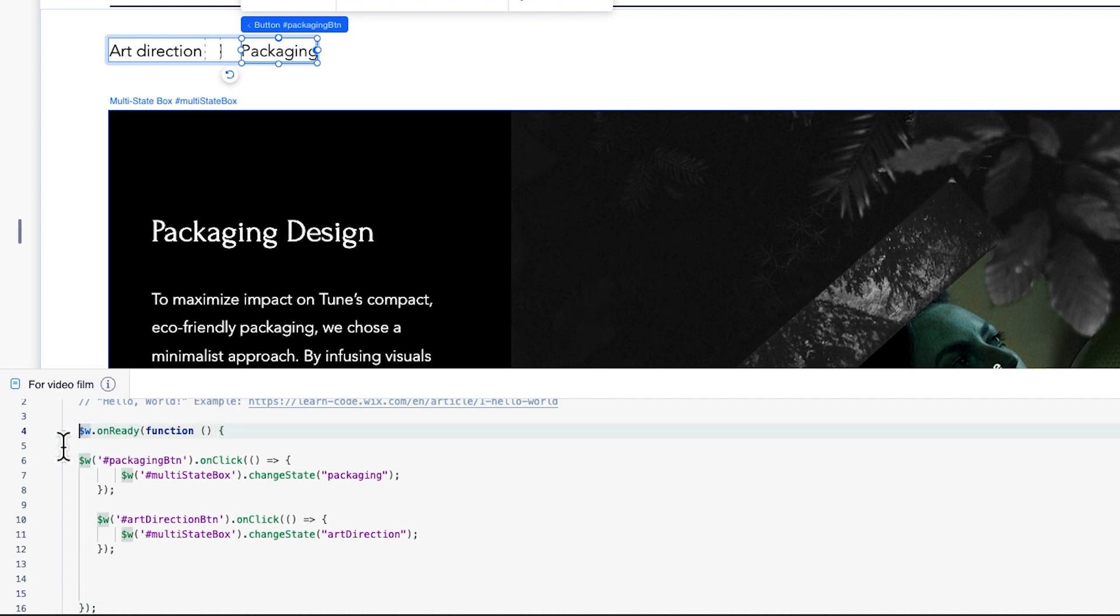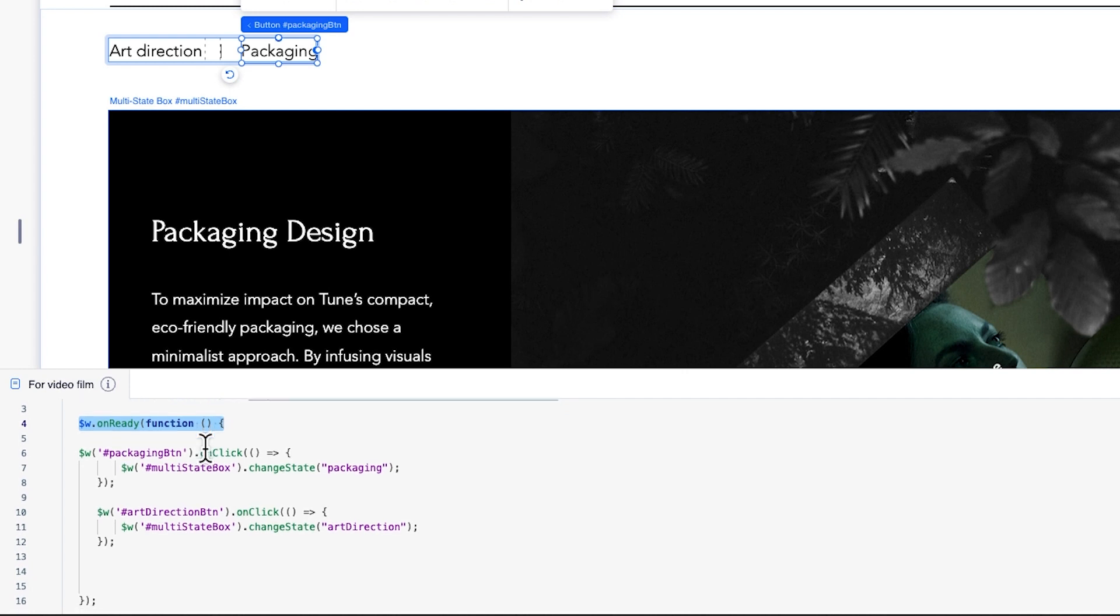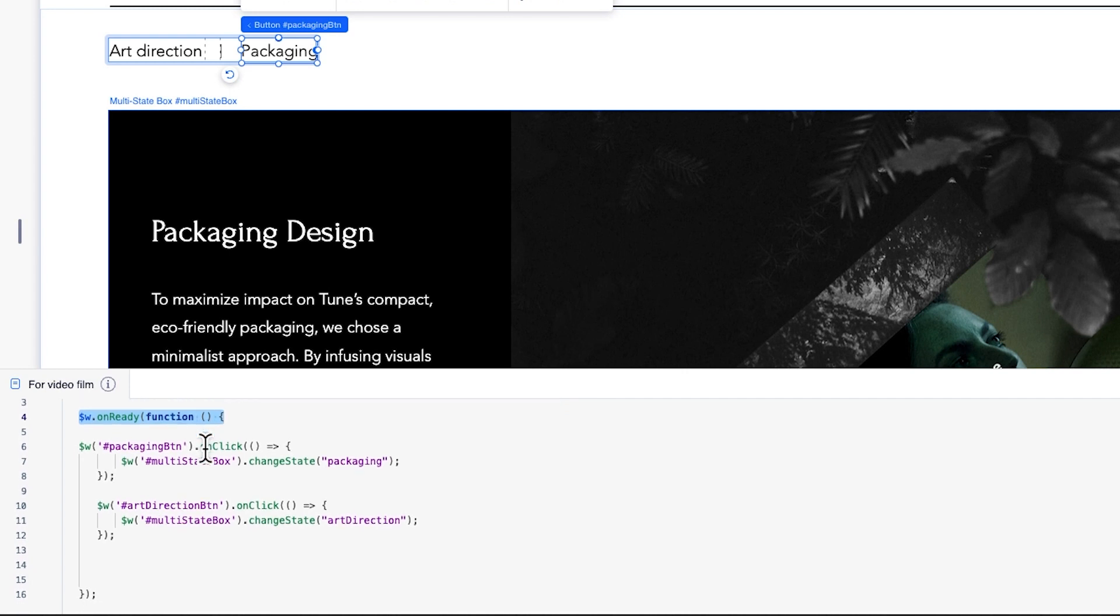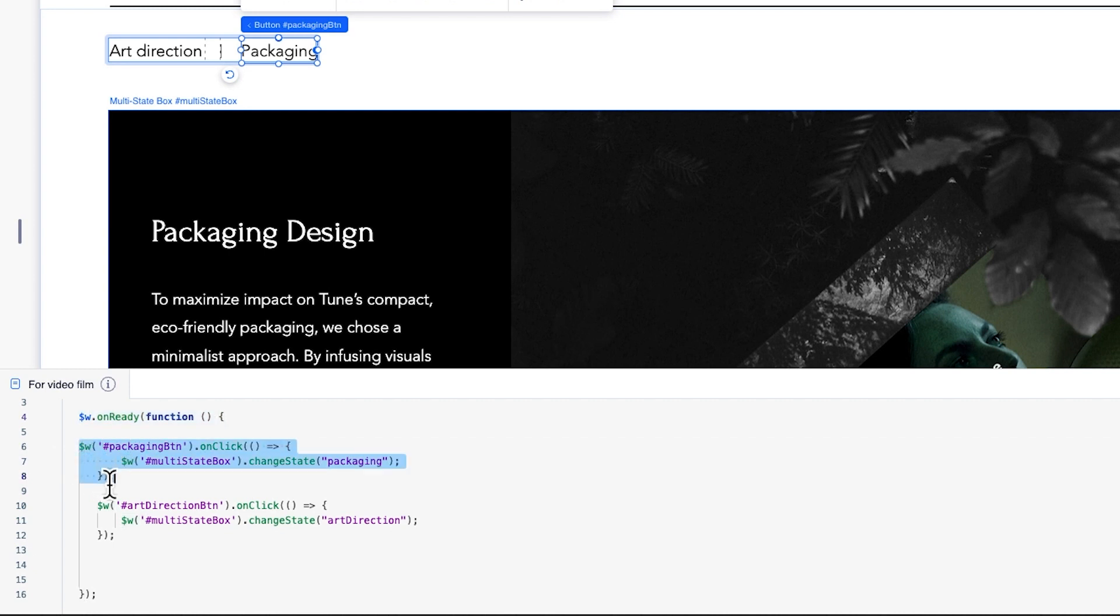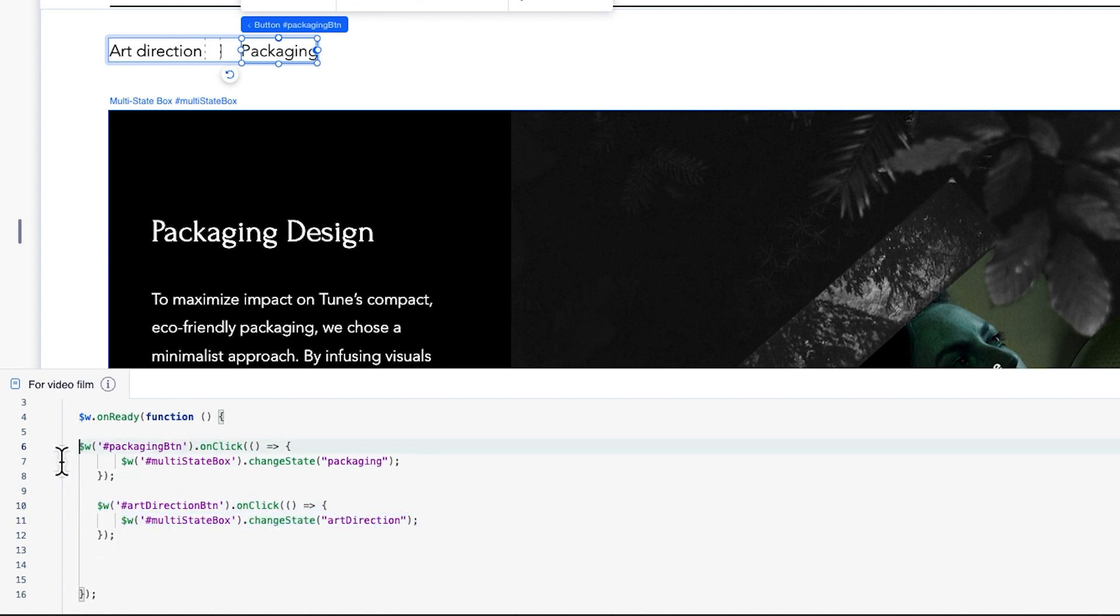We've added this code inside the onReady function. This means our code will be ready to work only after all the page elements are fully loaded. Now we can create the code that will cause the different states of our box to show when site visitors click either button we've set up. To do this, we'll write a separate onClick function for each of the buttons.